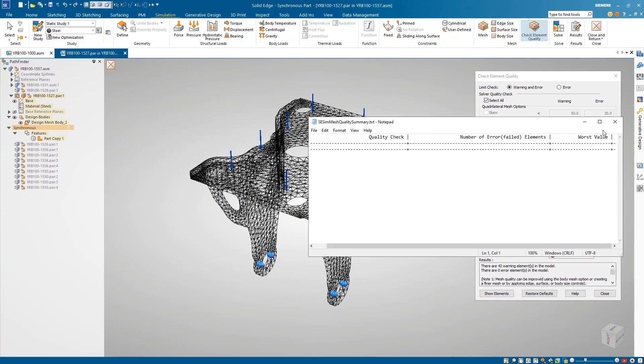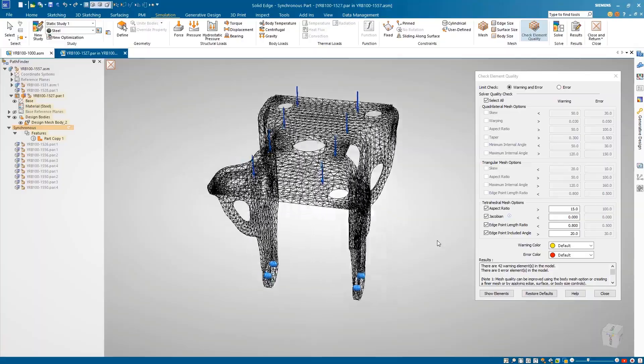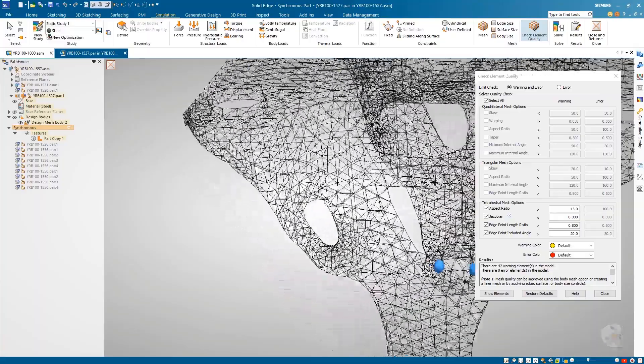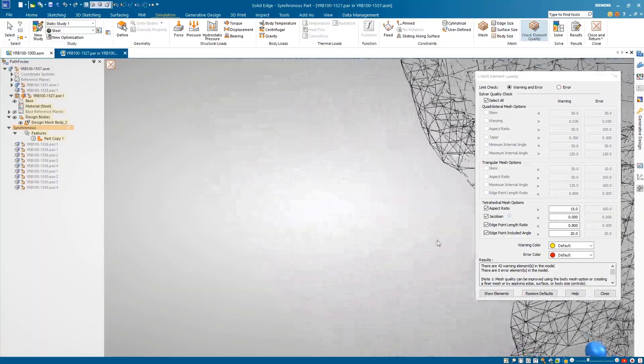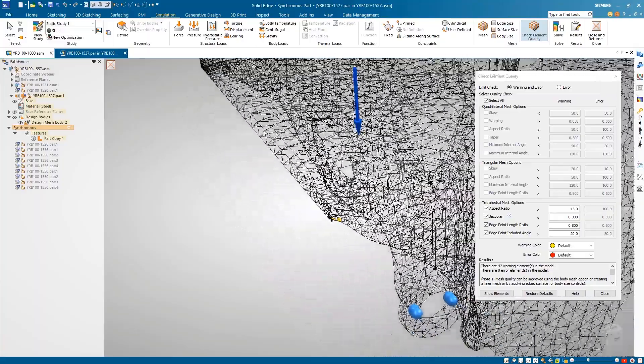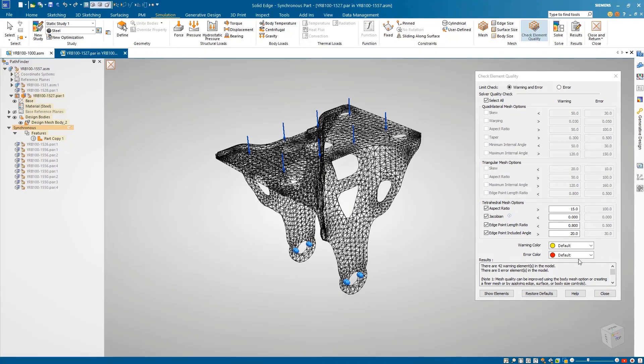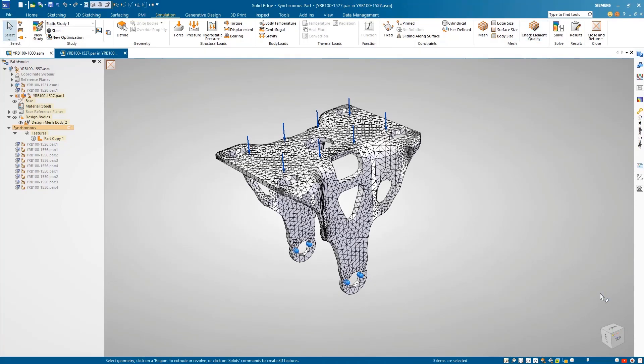Selecting Show Elements highlights and displays the warning and error elements in the model, as well as generating a report containing a summary of error elements. There are no errors in our mesh, but a few warning areas could be improved in a future study if needed.